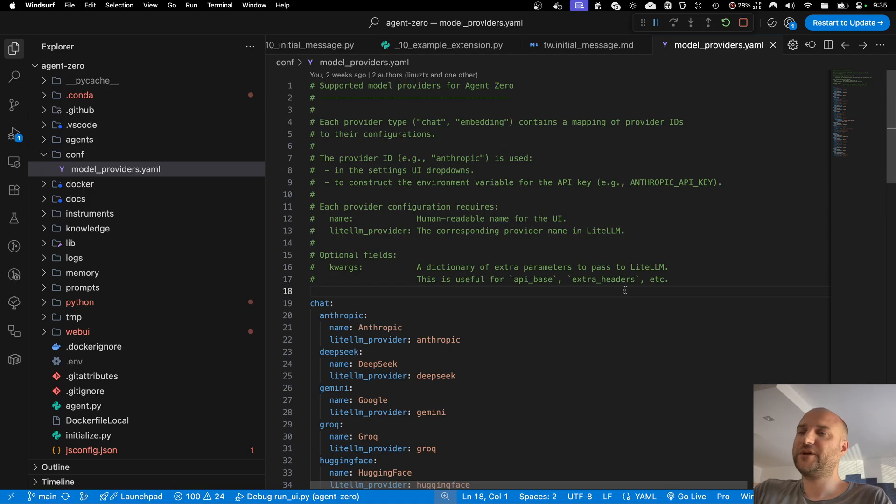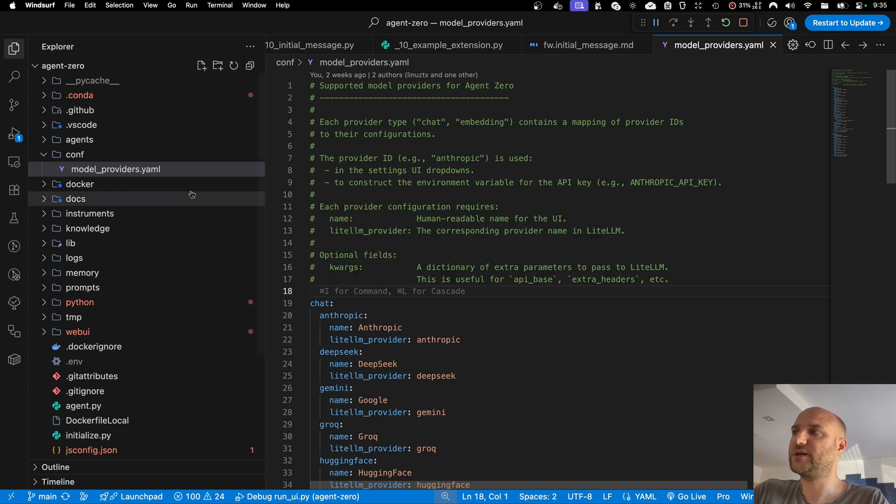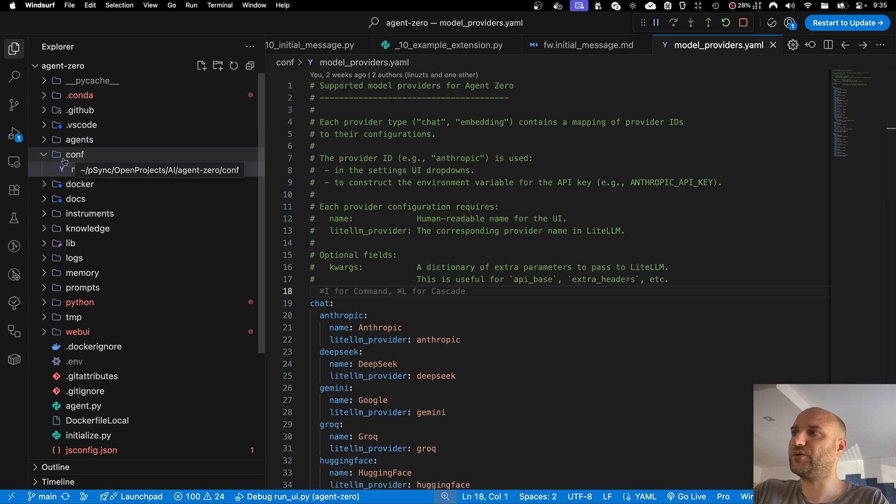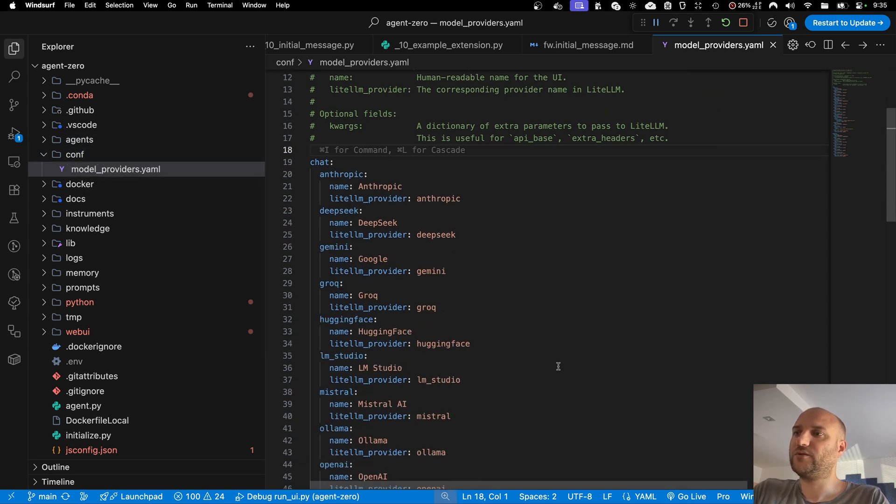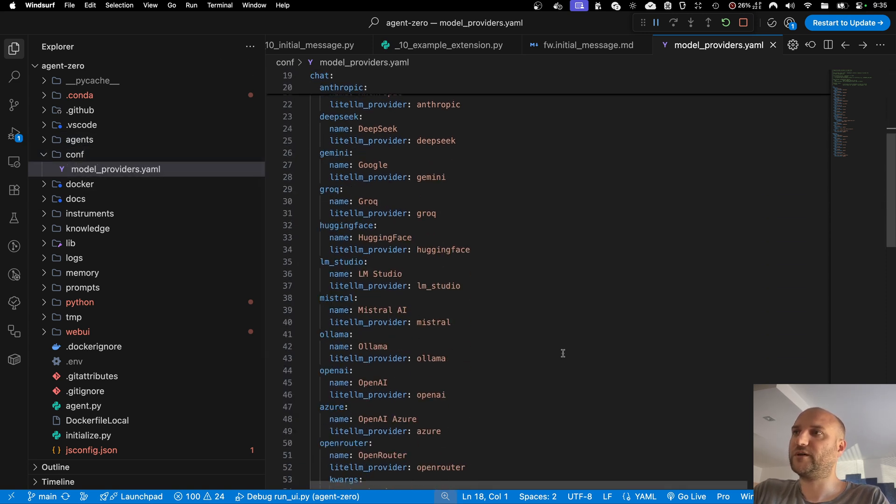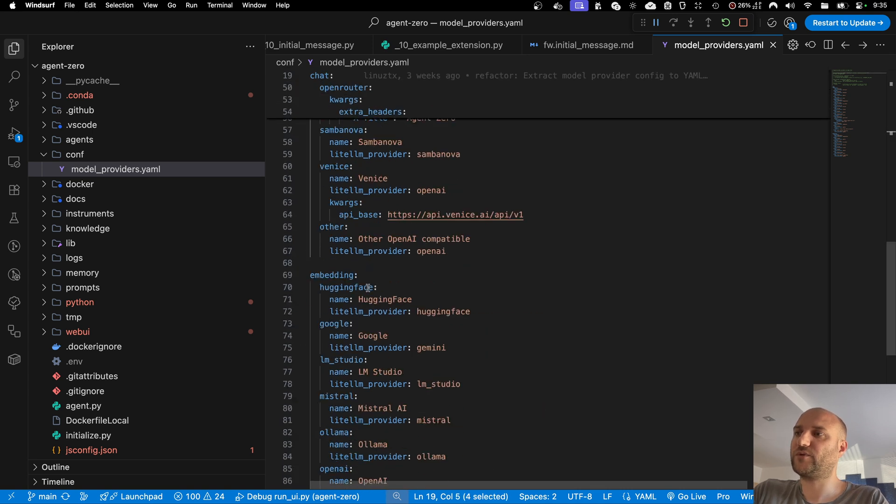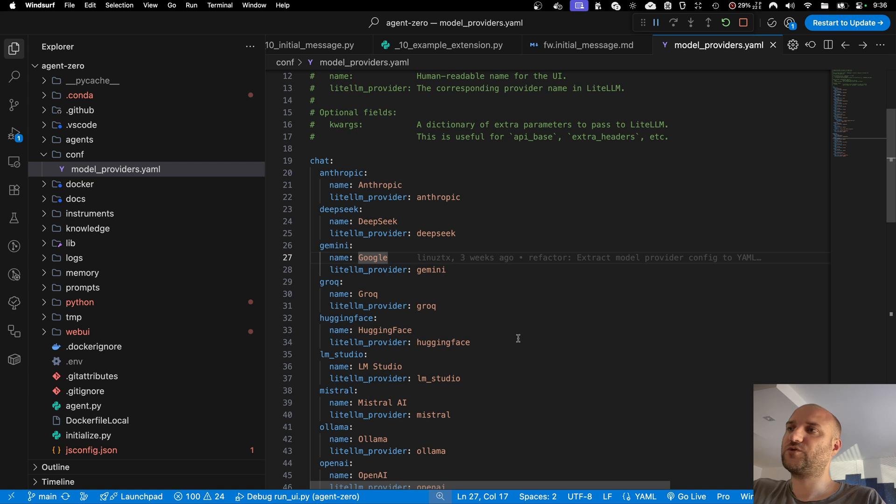To make this possible and to make addition of more model providers in the future easier both for us as developers as well as for users, we implemented a new system of AI model provider configuration. Now in the conf folder modelproviders.yaml file, you can configure the available providers for chat models as well as embedding models.